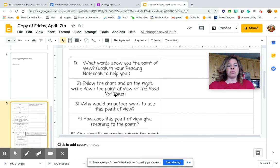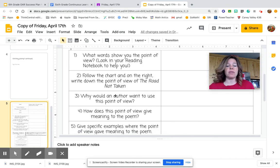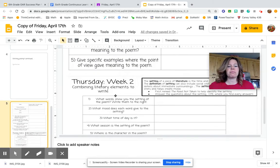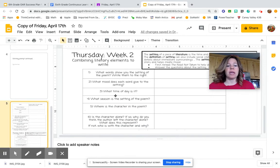Go down to point of view. How does first person point of view give meaning to the poem? Well, if you were able to tell your own story, how would it be different than me telling your story? That's what I'm talking about. And then Thursday, you wrote down different setting places, so make sure and go back to the poem and use those to help you.